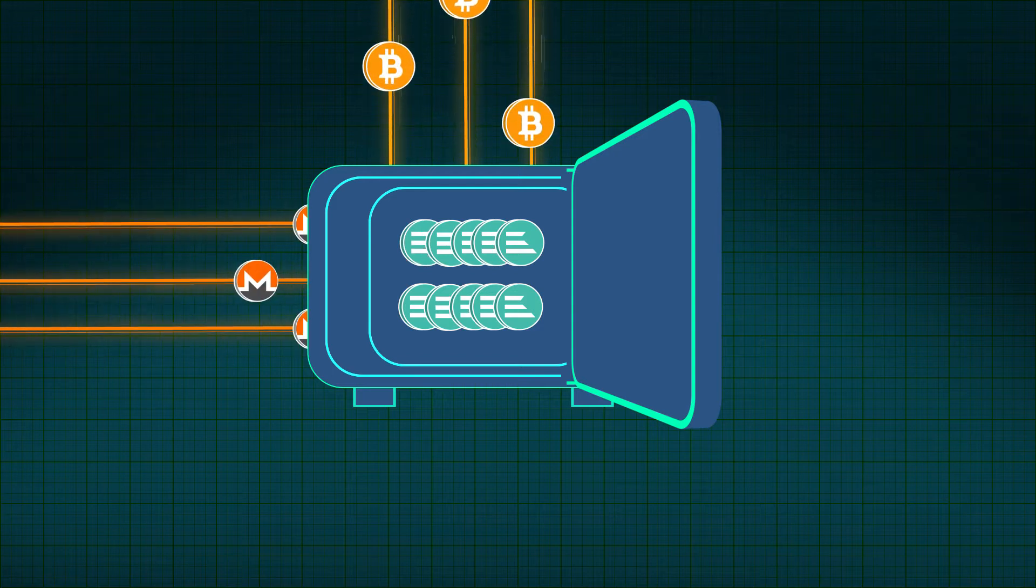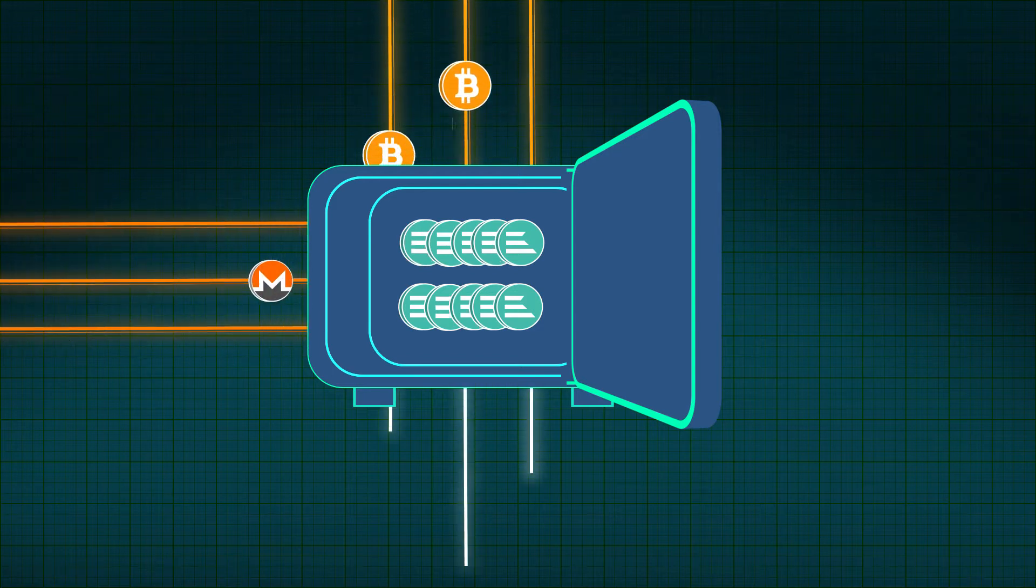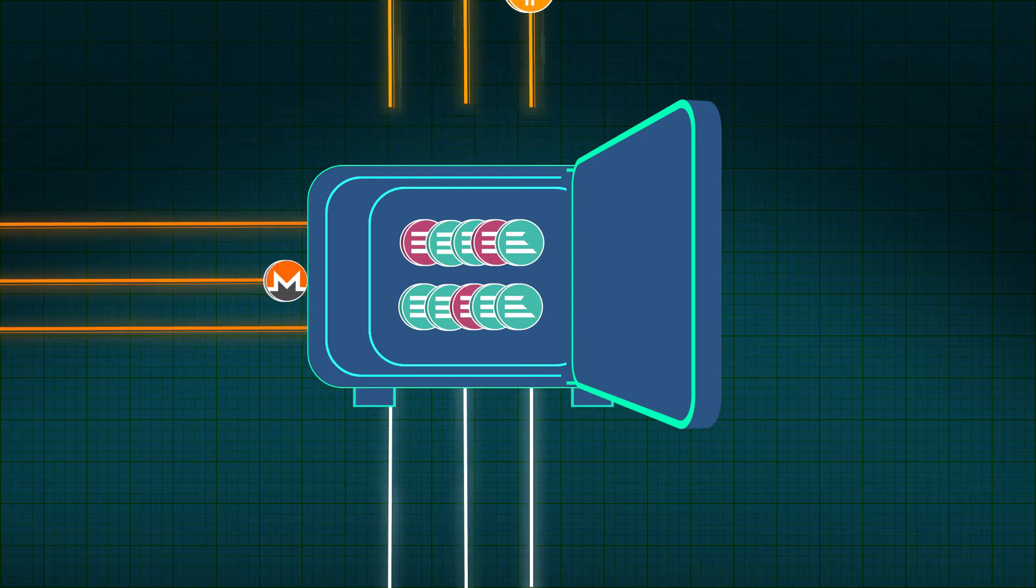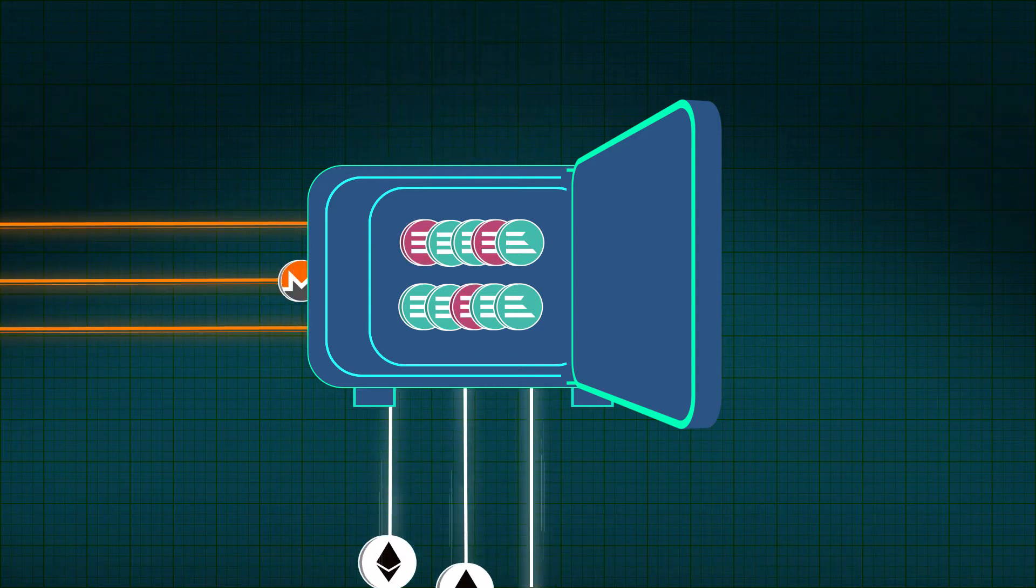As a result, transactions between different blockchains become secure, decentralized, and fast.